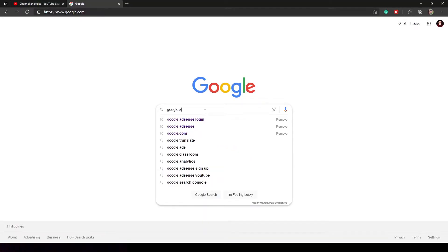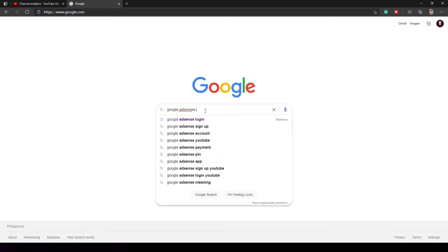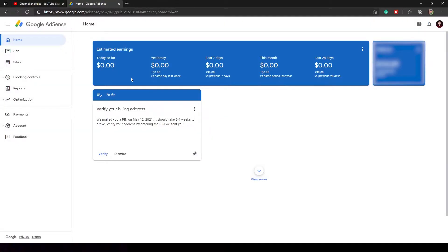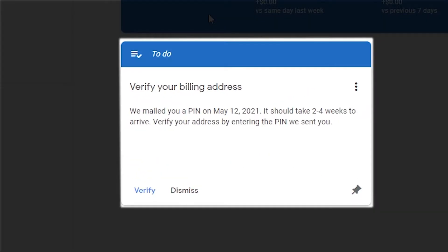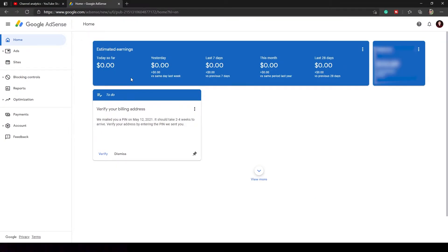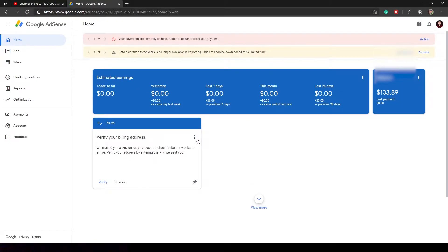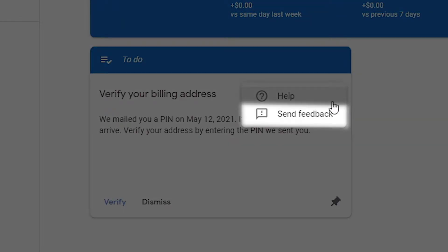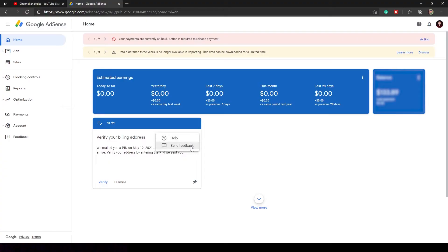And log in your YouTube account. After you log in your YouTube account, you can see this area that needs a PIN. Click this three dot and you will see help and send feedback. So click help.